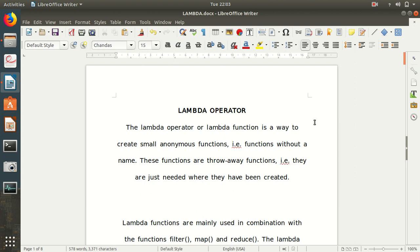Hello guys, this is Amrit Pal. I'm here to present a video on the topic of the lambda operator, often called the lambda function as well. Today we will see what its significance is and how we can make use of lambda with the functions map, filter, and reduce. Lambda is a keyword we use in Python, and in Apache Spark we have PySpark available where we can make use of Python.